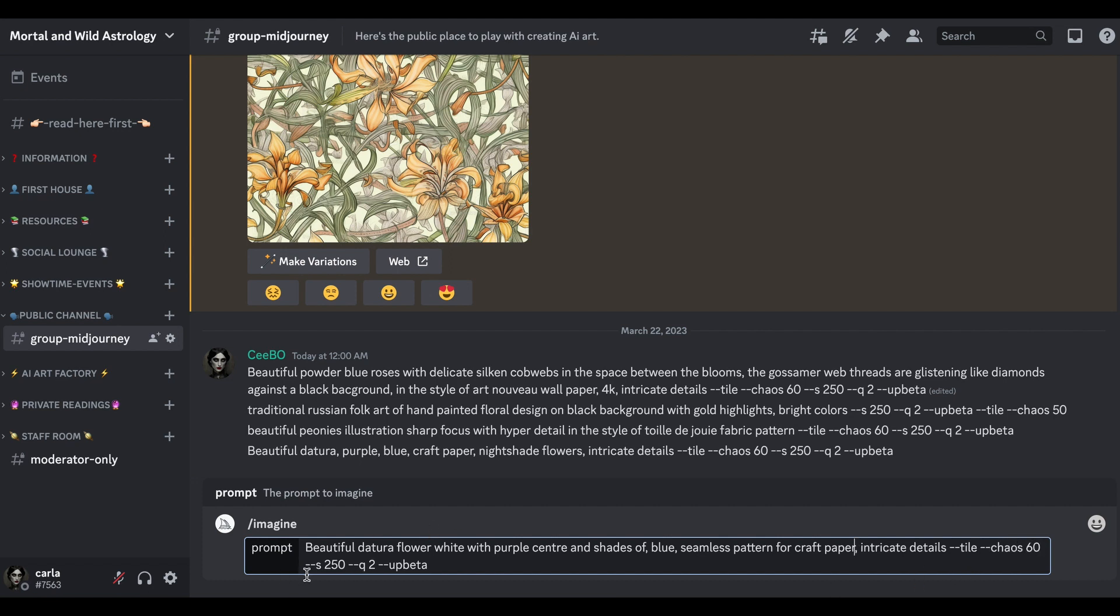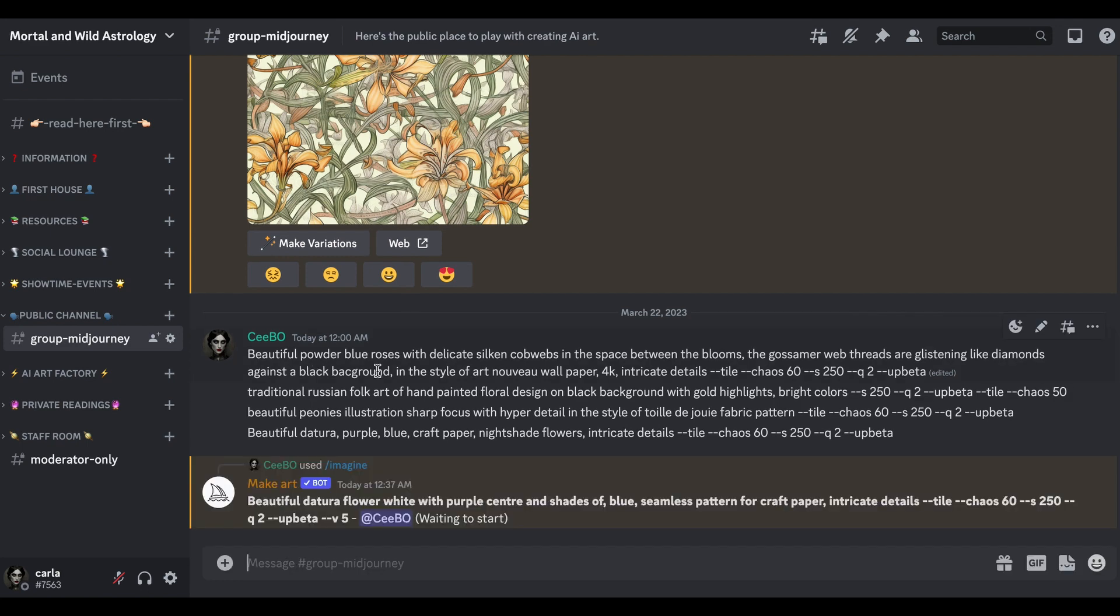Then we've got the tile, the chaos 60 so we want each one in the grid looking differently. I've done style 250 so that's not too manic, style Q2 because I want the quality good. I think that's it, so let's see what it comes up with.